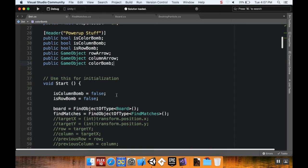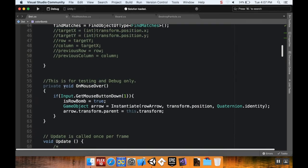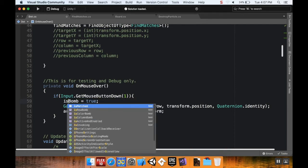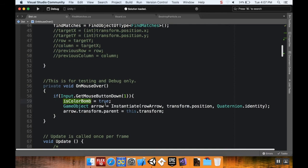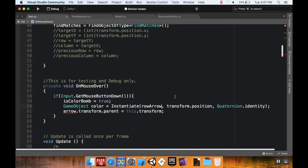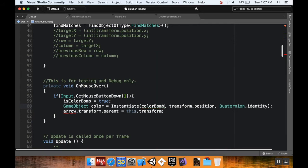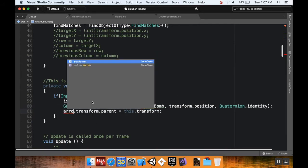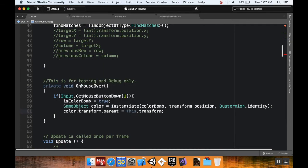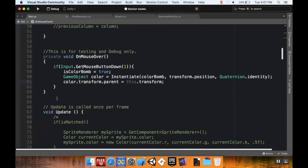I'm going to leverage the debug method we used before — the private void OnMouseOver. If we right-click, it previously set isRowBomb to true. This time I'll set isColorBomb to true, instantiate the color bomb object, and set color.parent. This lets me right-click any piece to turn it into a color bomb for testing, and we'll replace it later with the actual match-five logic.